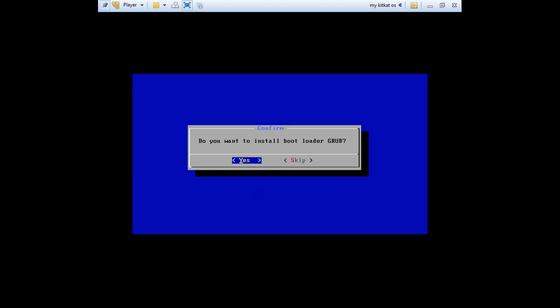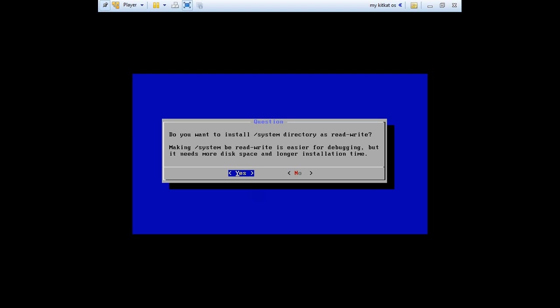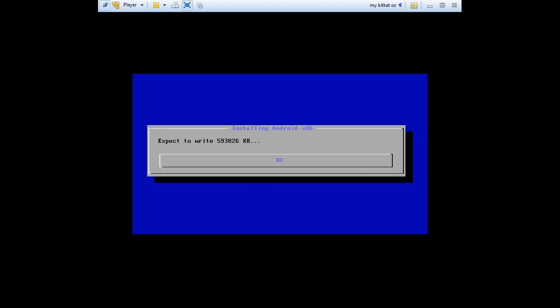Press yes. We need the bootloader. Yes. Again. Make it read and write. The installation is pretty fast, just wait a minute.